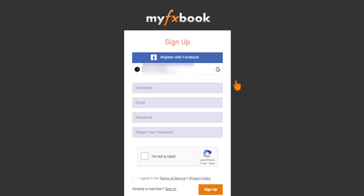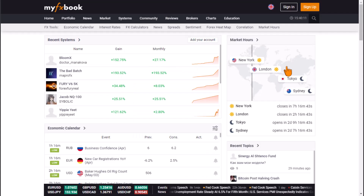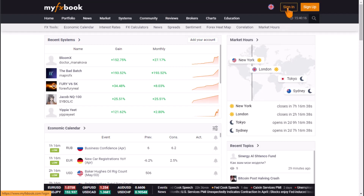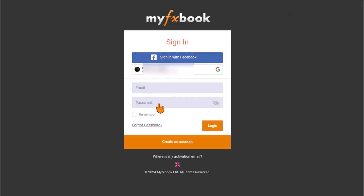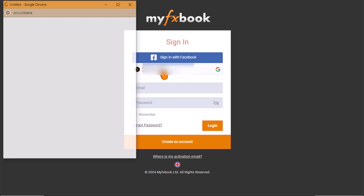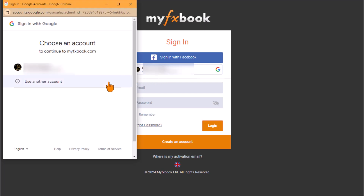I've already created my account, so I'll just log in. To log in, I'll move my cursor to select the sign-in tab. I created my account through my Gmail account, so if your Gmail is connected to your browser, you can automatically fill in your details — that's the fastest way to log in on this platform.